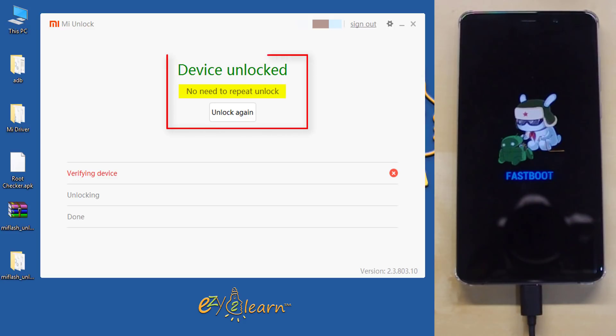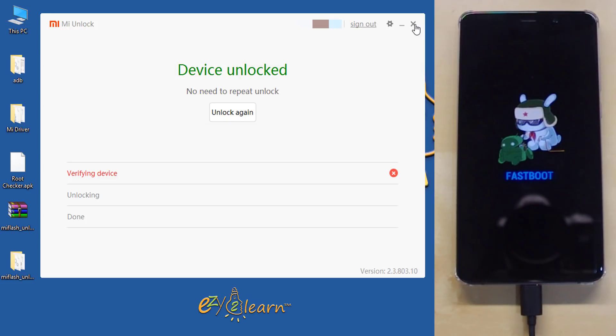As my device has been already unlocked, no need to repeat the unlock. Now, you know how to unlock your Xiaomi phone.